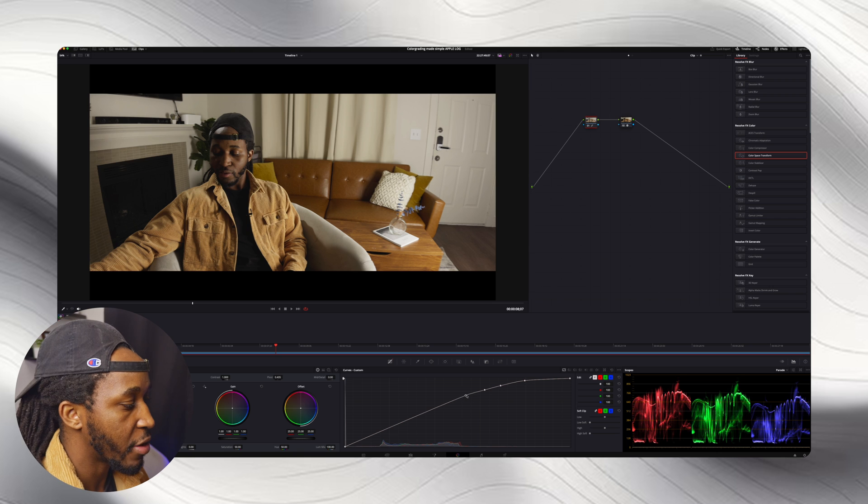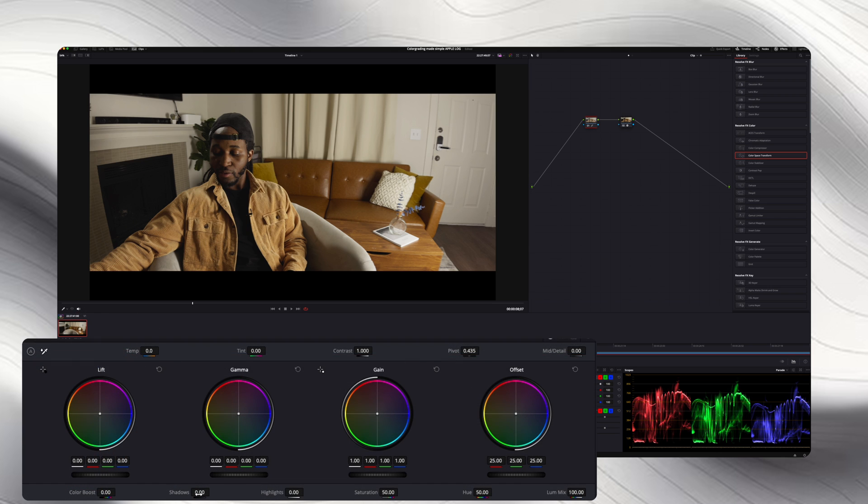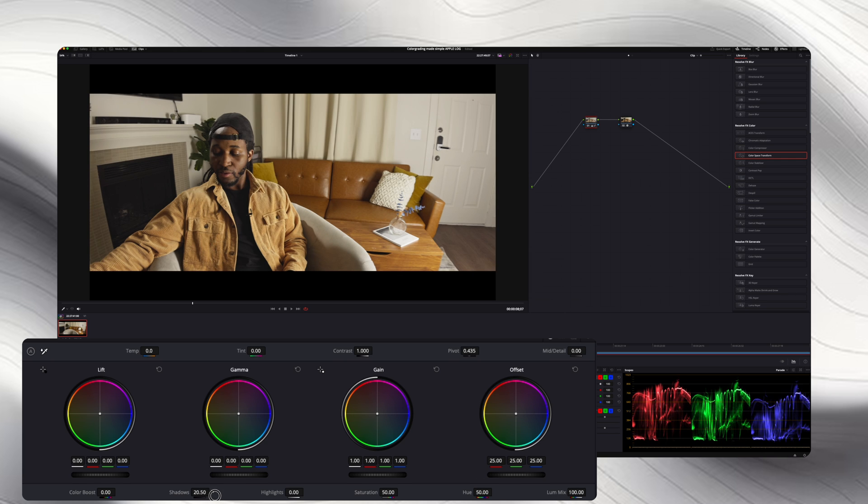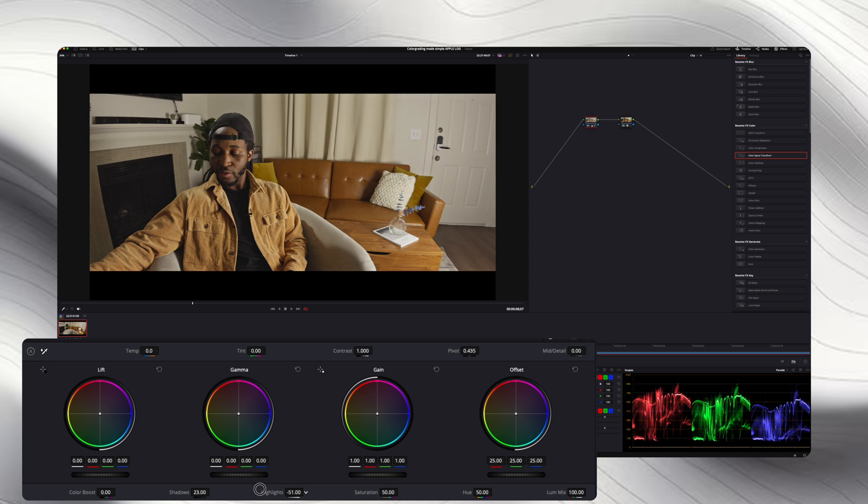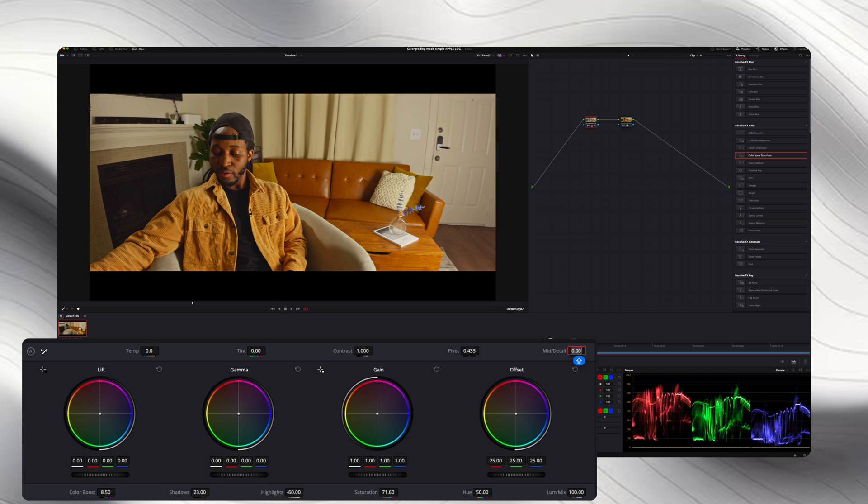Now I'm just going to go over here to my primaries and lift up those shadows a bit, pull down the highlights, add in some saturation, add in a little bit of color boost, and then maybe I'll just do a little bit of sharpness.